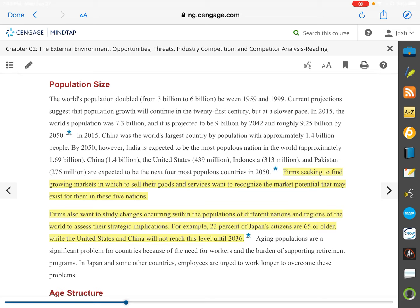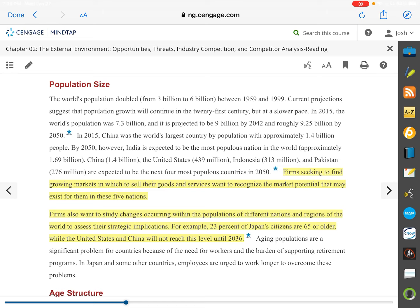Firms also want to study changes occurring within the populations of different nations. For example, 23% of Japan's citizens are 65 or older, while the United States and China won't reach that level until 2036. With an aging population and people working longer, the average age of the working population is older and life expectancy is longer. Companies have to take that into account. Projections suggest life expectancy will surpass 100 in some industrialized countries by the second half of this century, roughly tripling the lifespan that prevailed throughout most of human history.